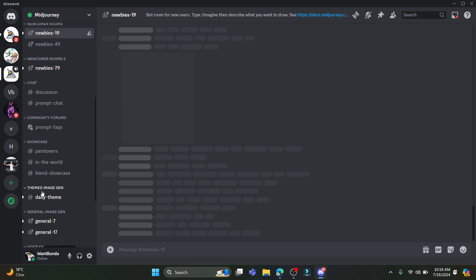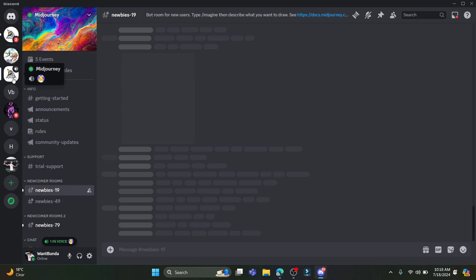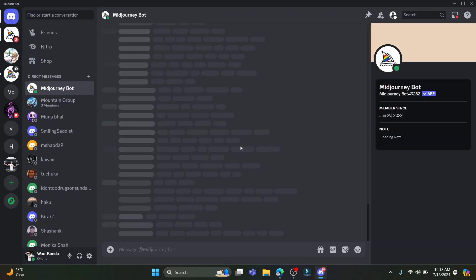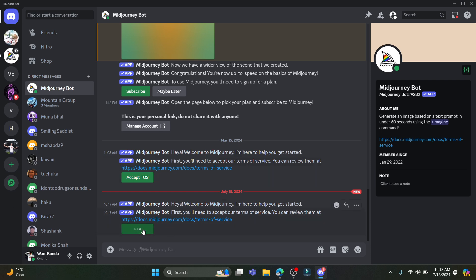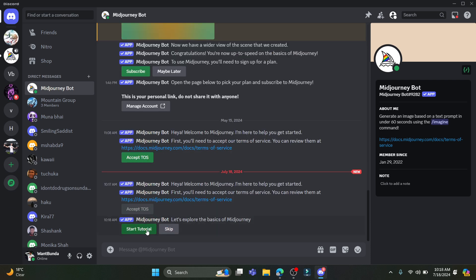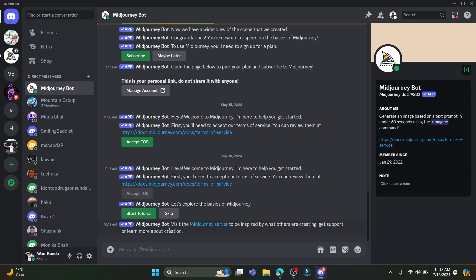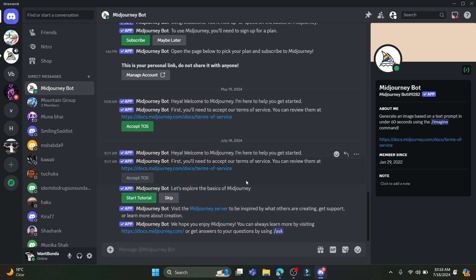So that is how you can use Midjourney on Discord. I hope this video was helpful. If you have any confusion, please mention it in the comment section below. Like the video, subscribe to the channel, and hit the bell button for more. Hope to see you in the next video — goodbye and take care!